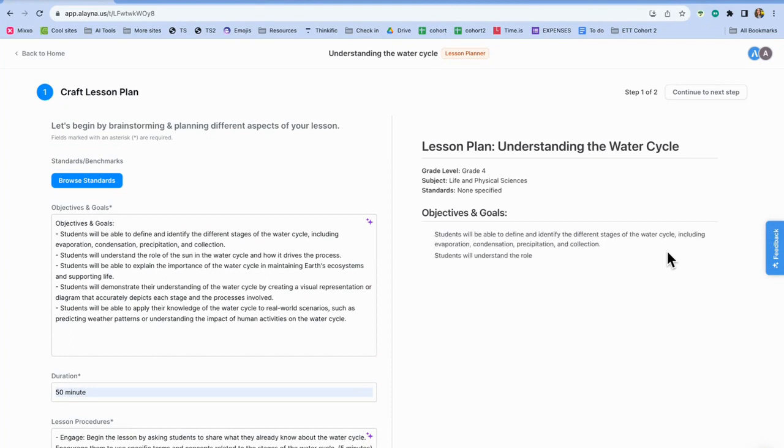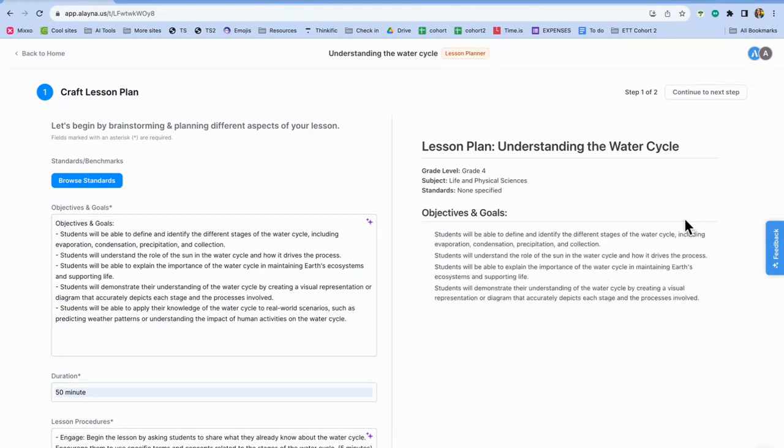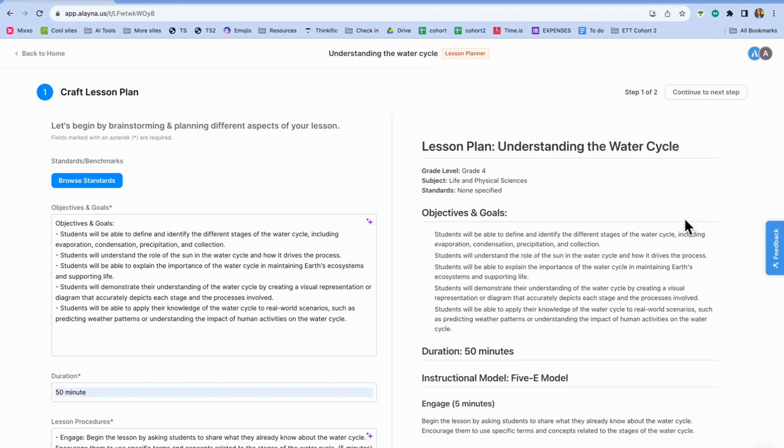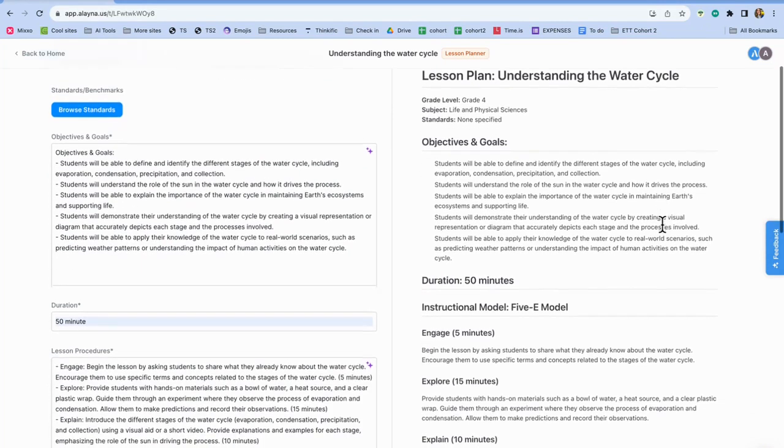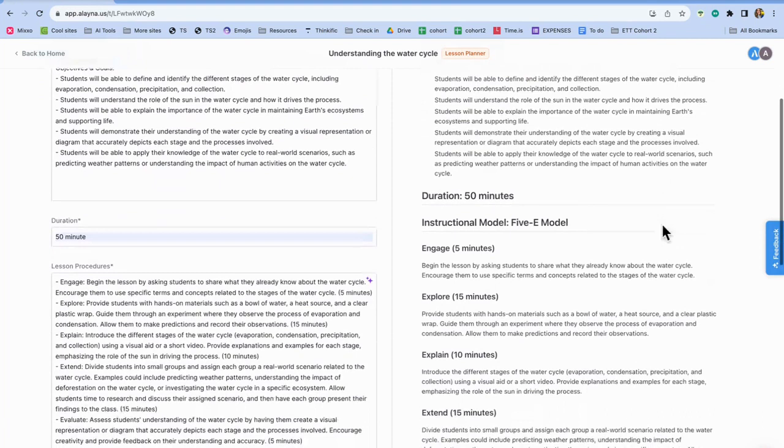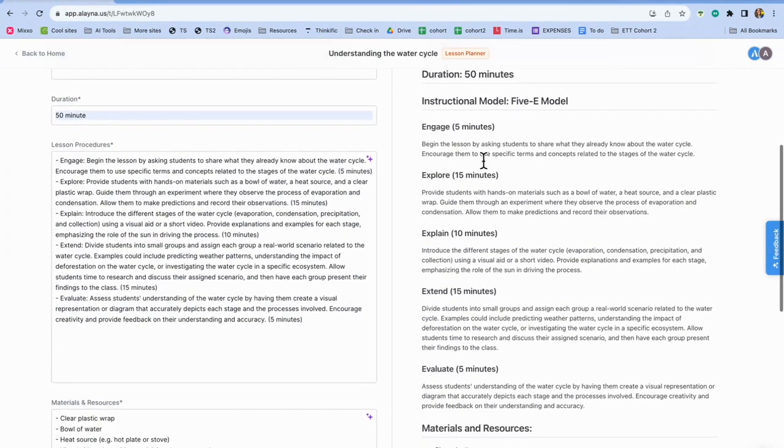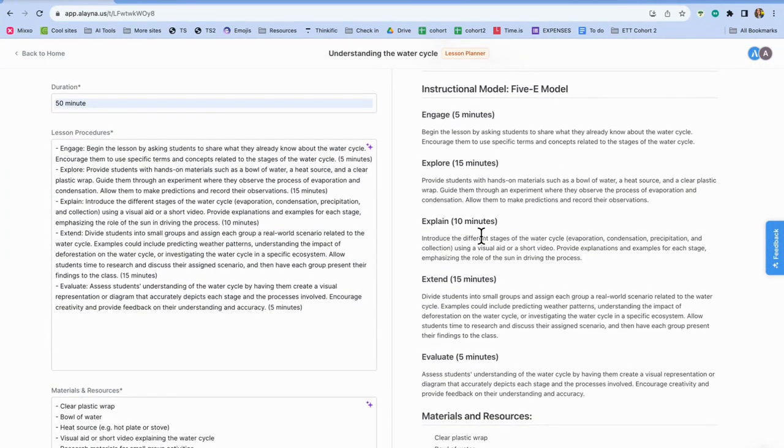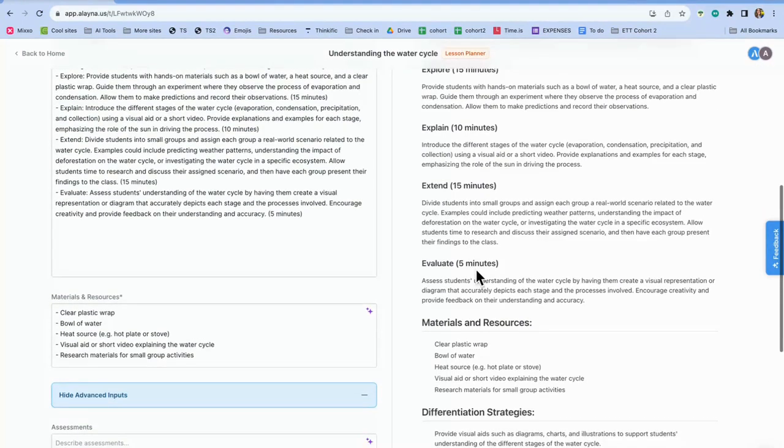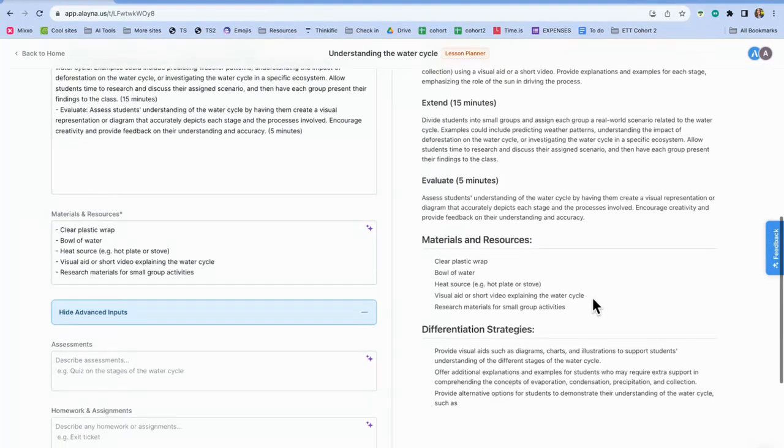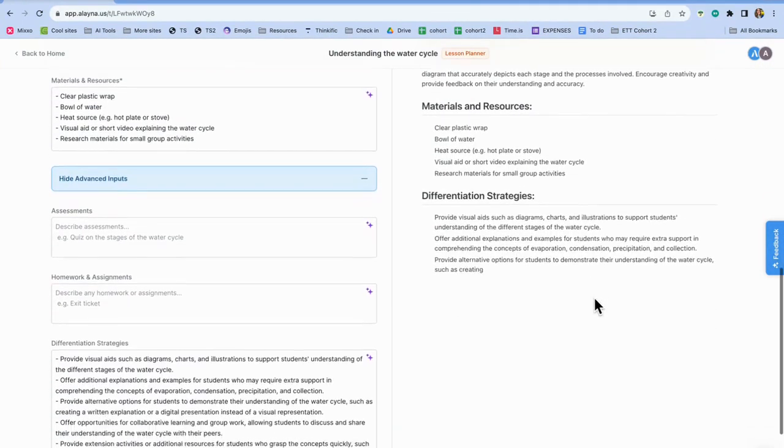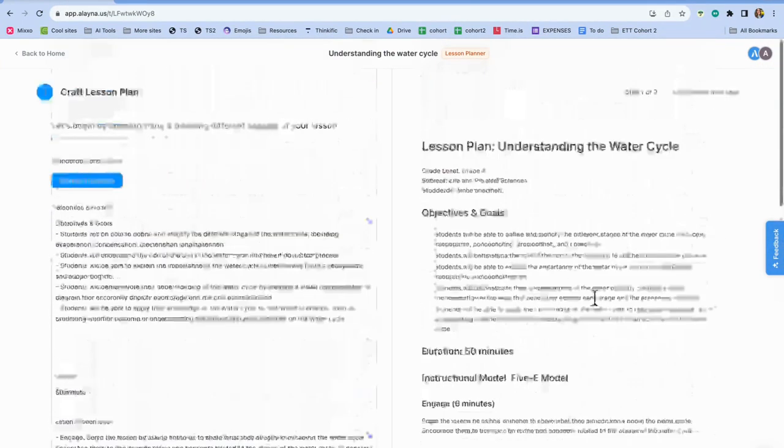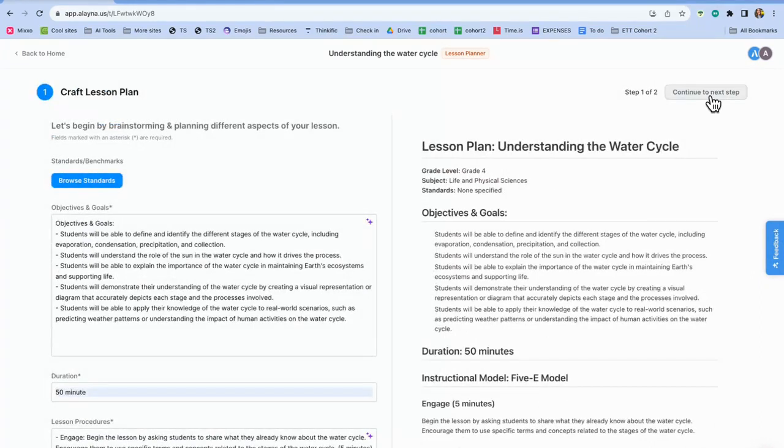And it's going to put it all in the right. And this is everything that I asked for. Now remember, anything that I didn't like, I can take out before it generates. But if I have something I want to edit later, as you know, and as you saw a minute ago, you can edit this at any time. So here's the 5E model: engage, explore, explain, extend, evaluate, there's the materials and resources, and then the differentiation. So now I'm going to click continue to next step.